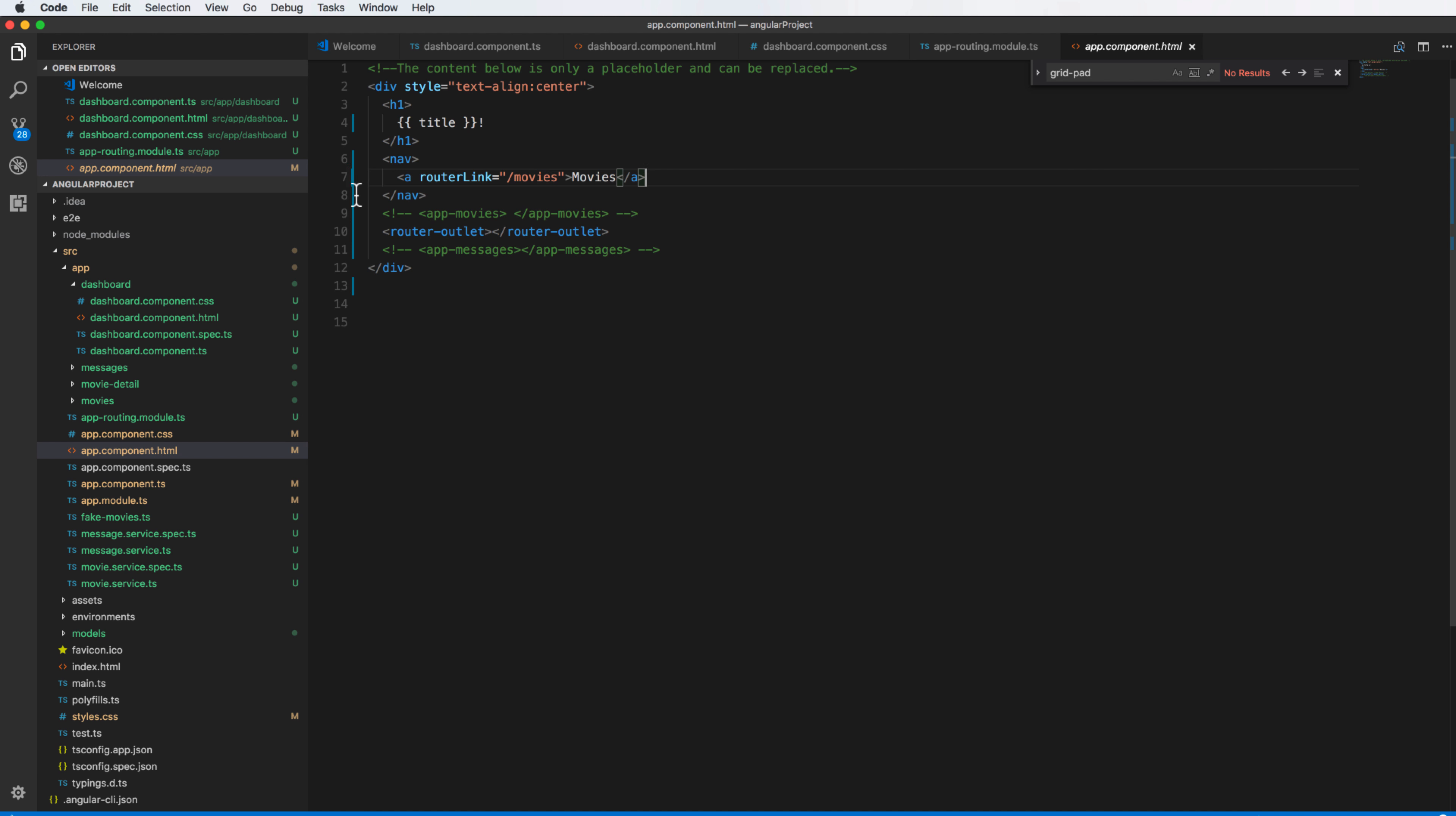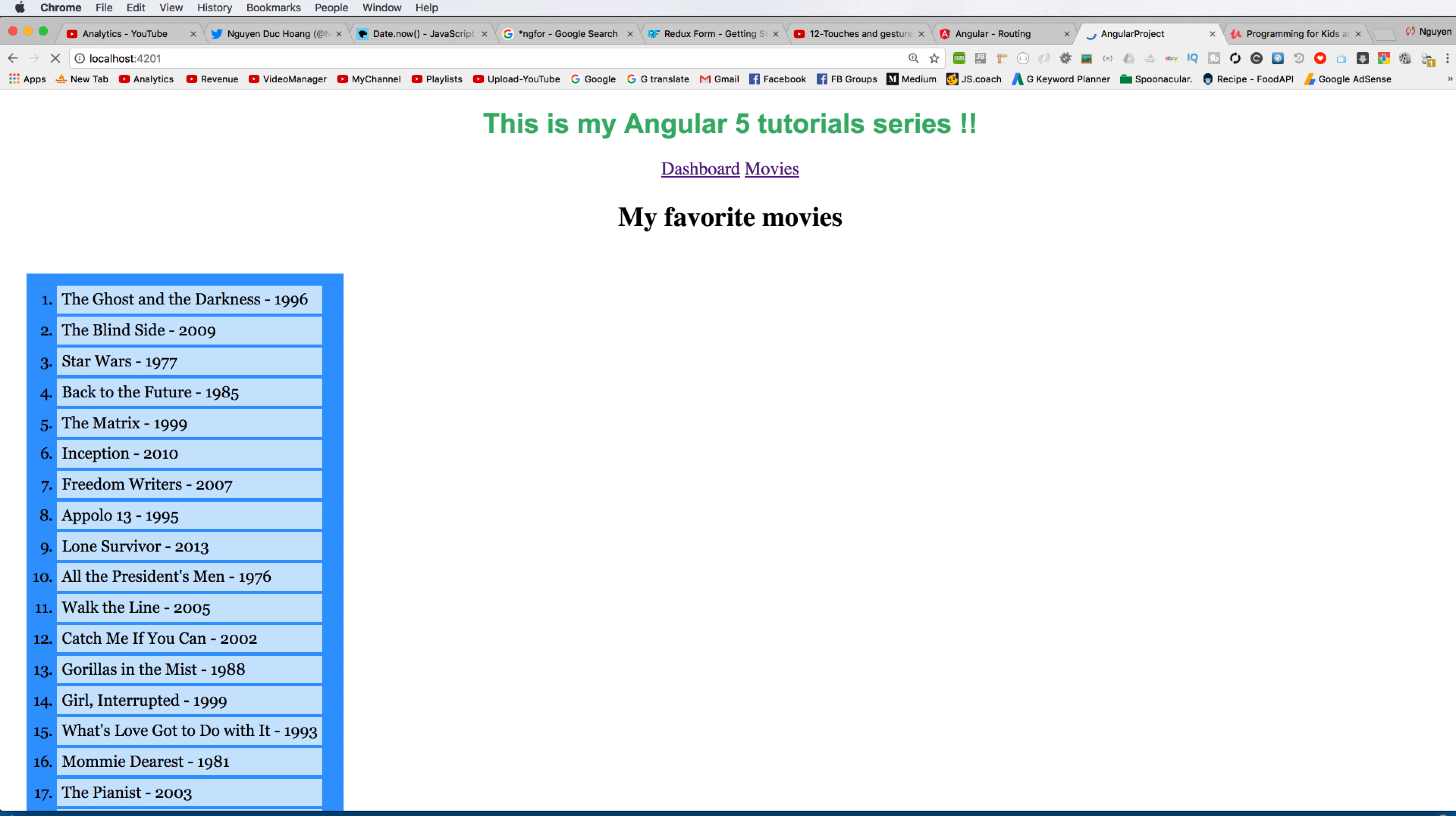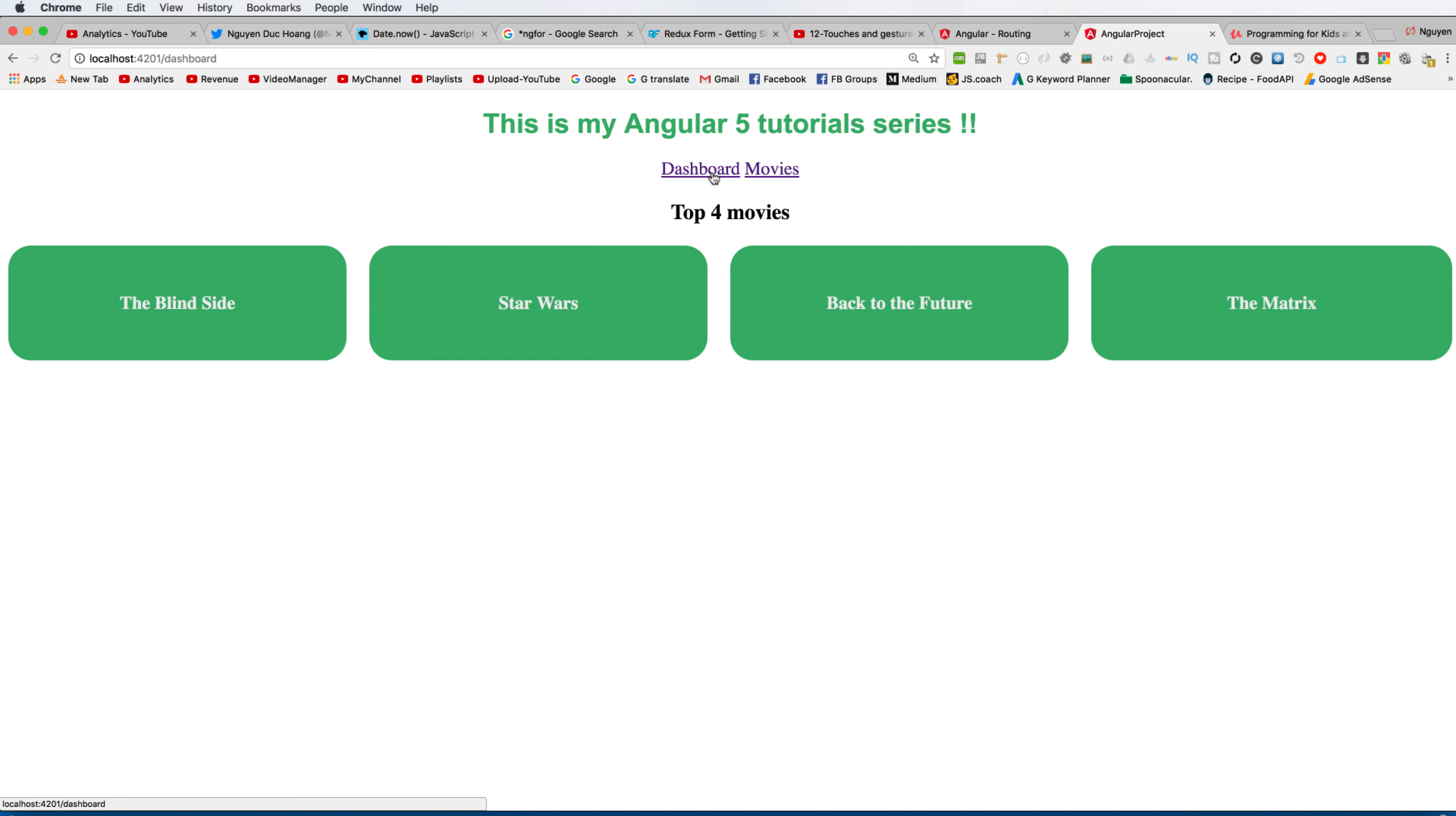So inside the navigation we also have an anchor element or address for the router link, point to the address. And after clicking this to dashboard, it will navigate to the dashboard component. So here we also have after hover, okay, and we have a dashboard and we also have a movie. And when you access the default, we can access to the dashboard, and you can just switch between a dashboard and movie component depending on your approach.